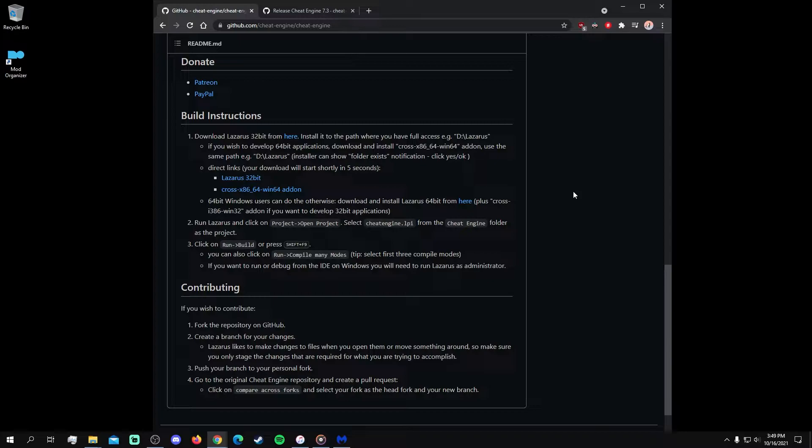Now, due to Cheat Engine's ability to edit memory data, which is what occurs anytime a cheat script is used for a video game, most anti-virus software will flag or prohibit its installation.